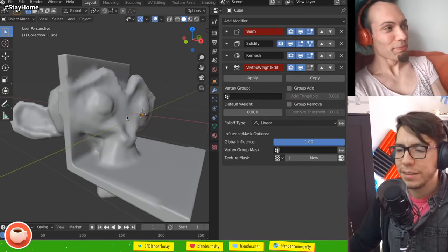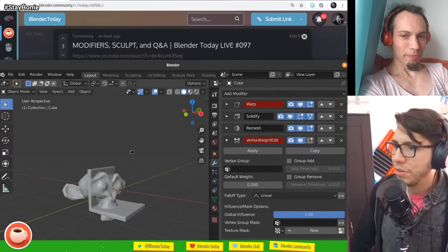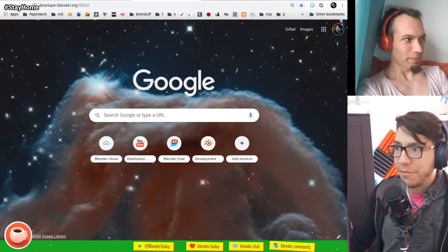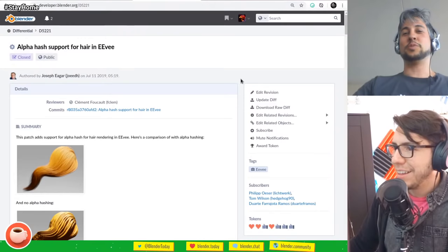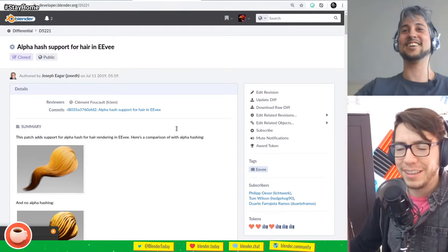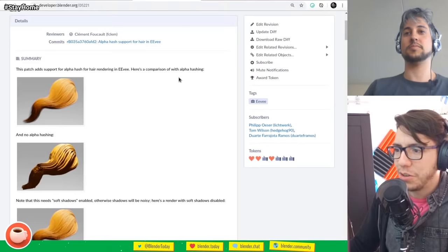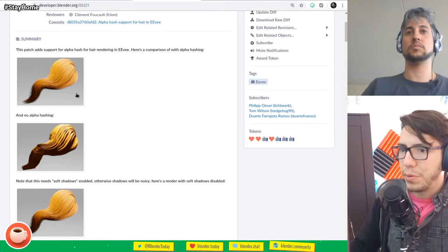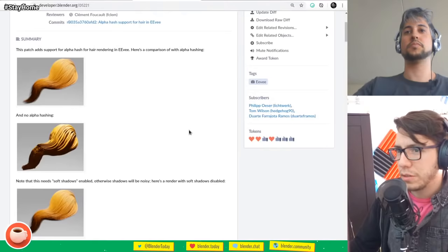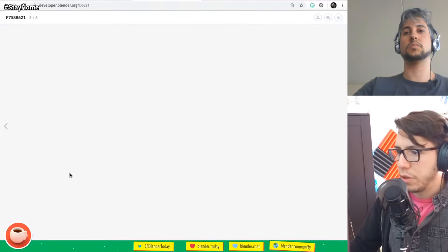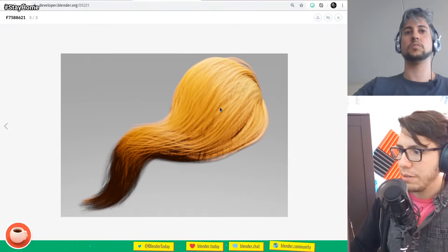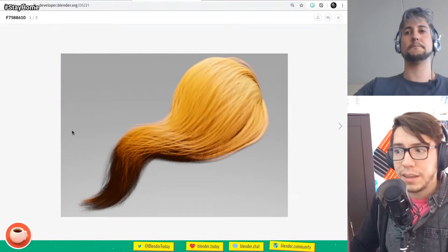So thank you, Cody. Another addition is from Joe — let's switch to Eevee. In Eevee, there is new support for alpha hashing. It's a kind of alpha that's faster to compute, but you need to have soft shadows enabled to look good, otherwise you get lines on top of it. Basically you can have transparent hair in Eevee using alpha hashing by Joe Eager. He's been involved in Blender for many years, even during Sintel.